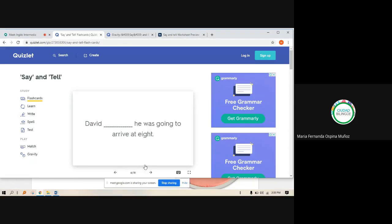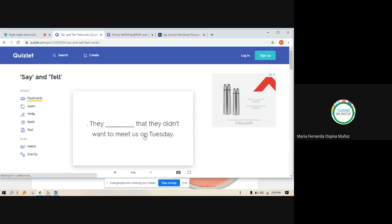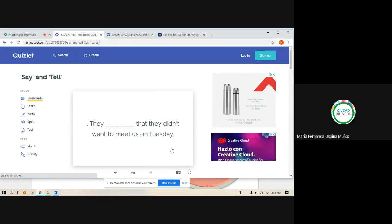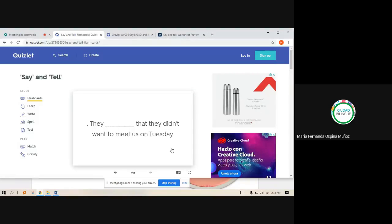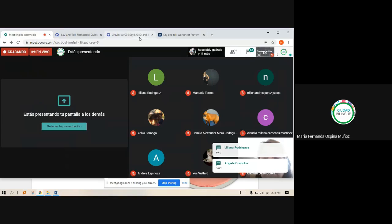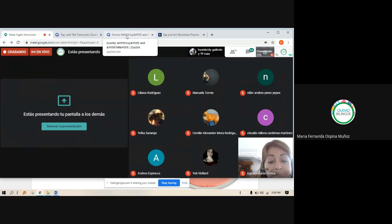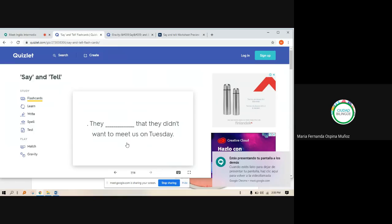Él dijo que iba a llegar a las ocho. Ellos dijeron que ellos no querían venir con nosotros el martes. What do you think? Tell or said? They said — ellos dijeron.